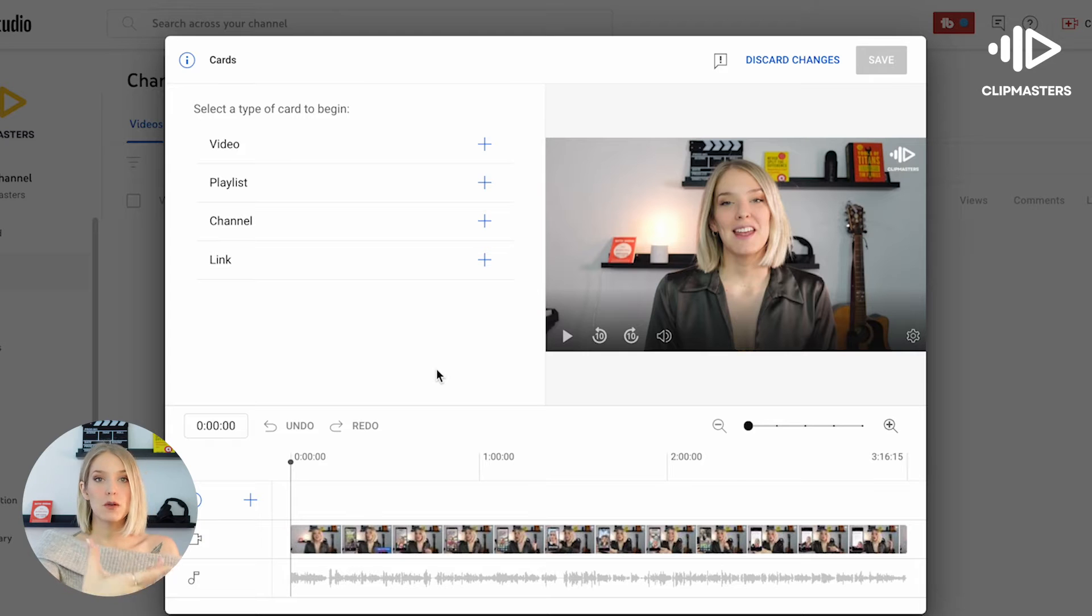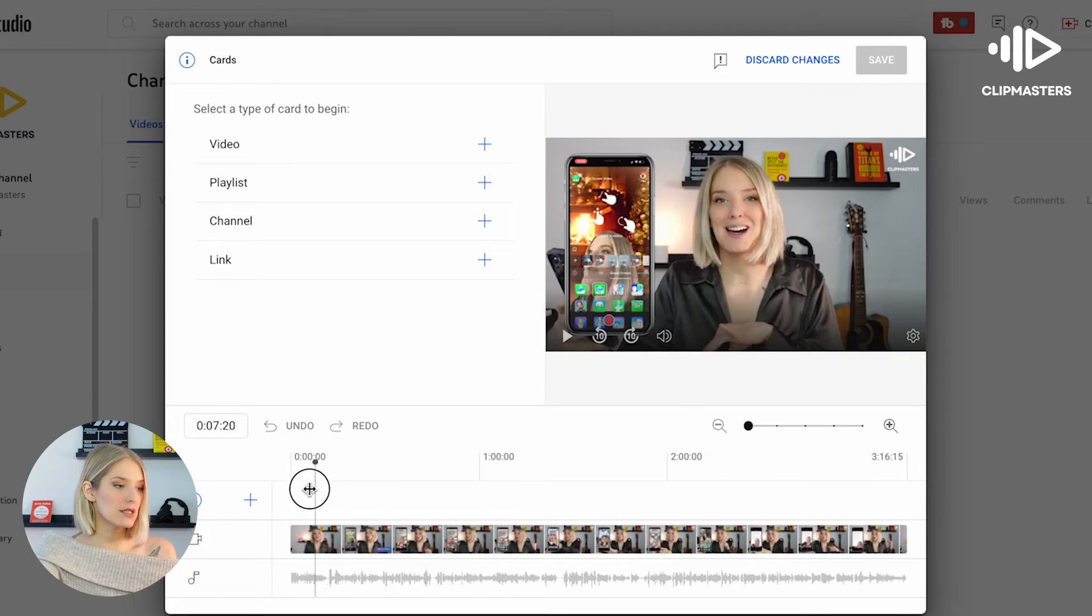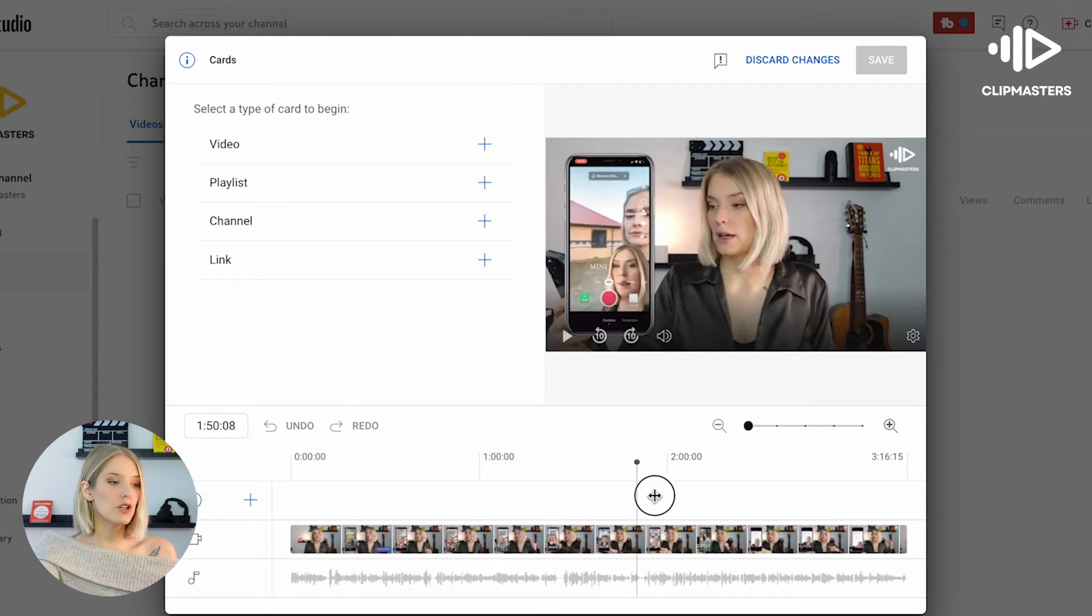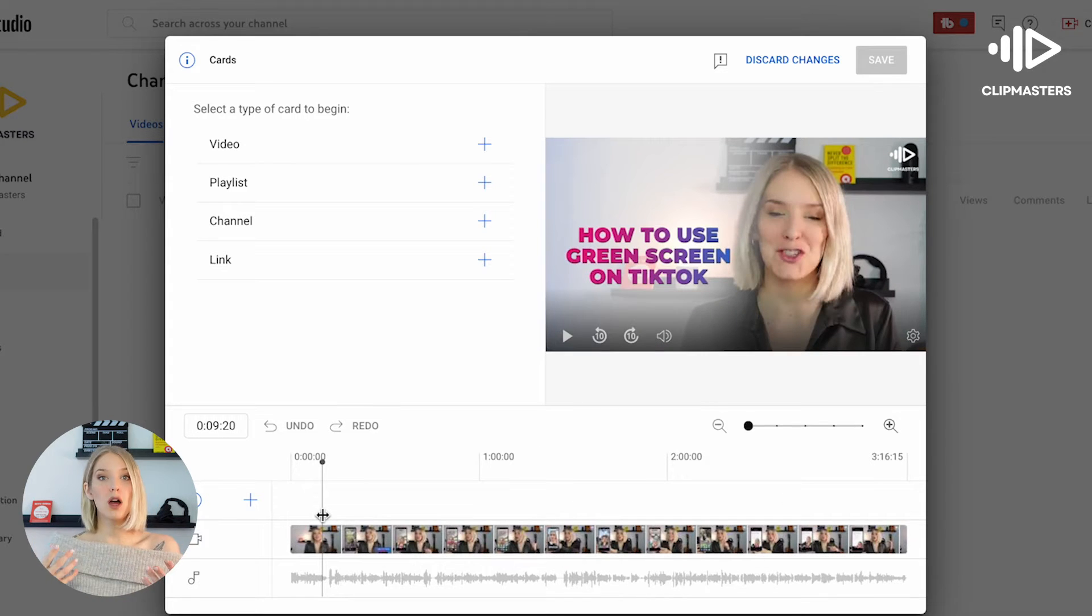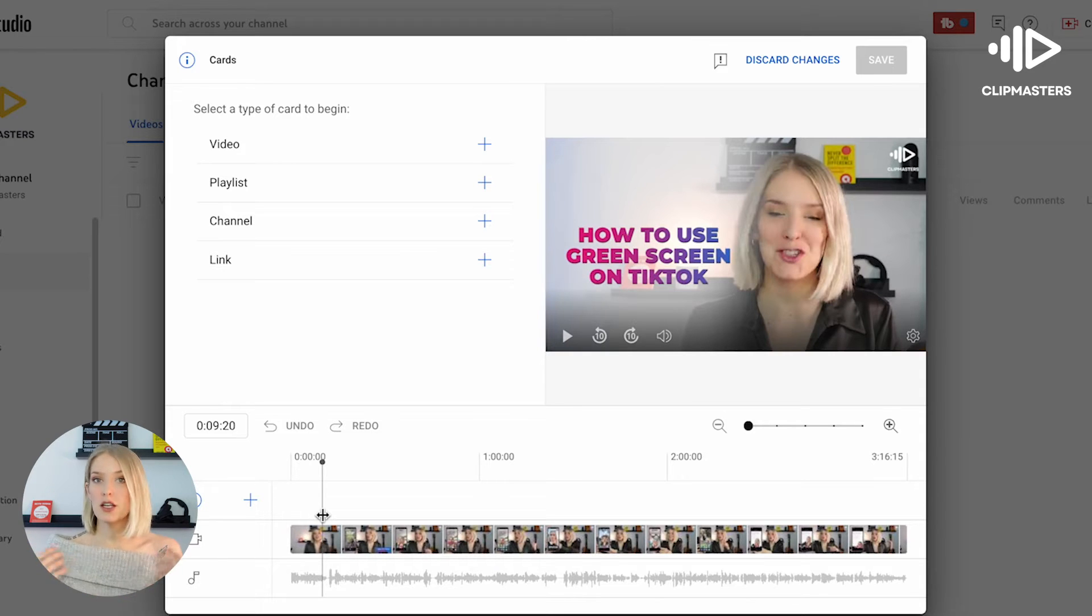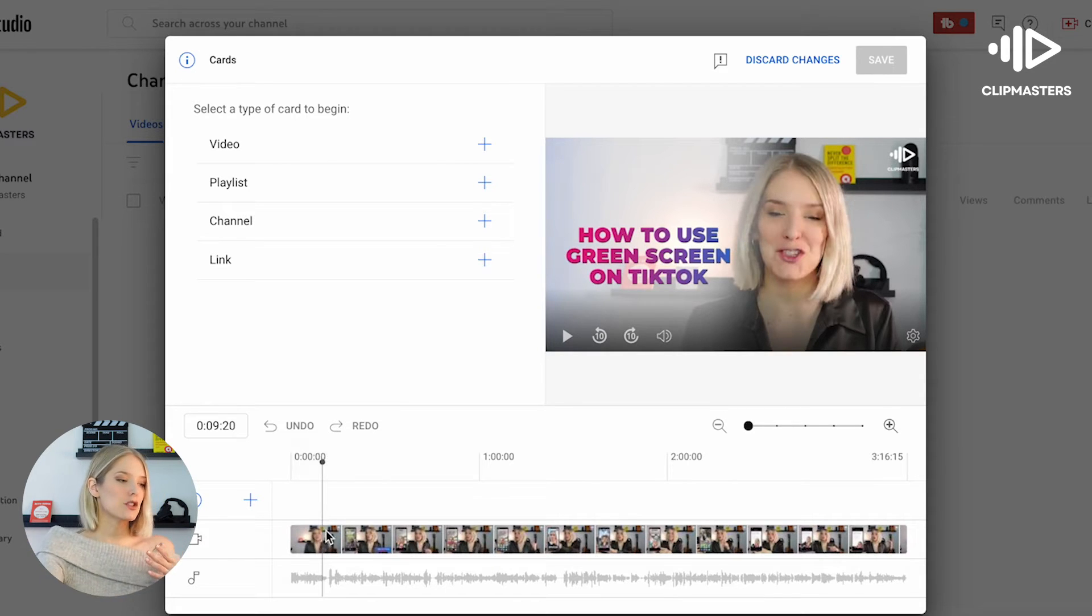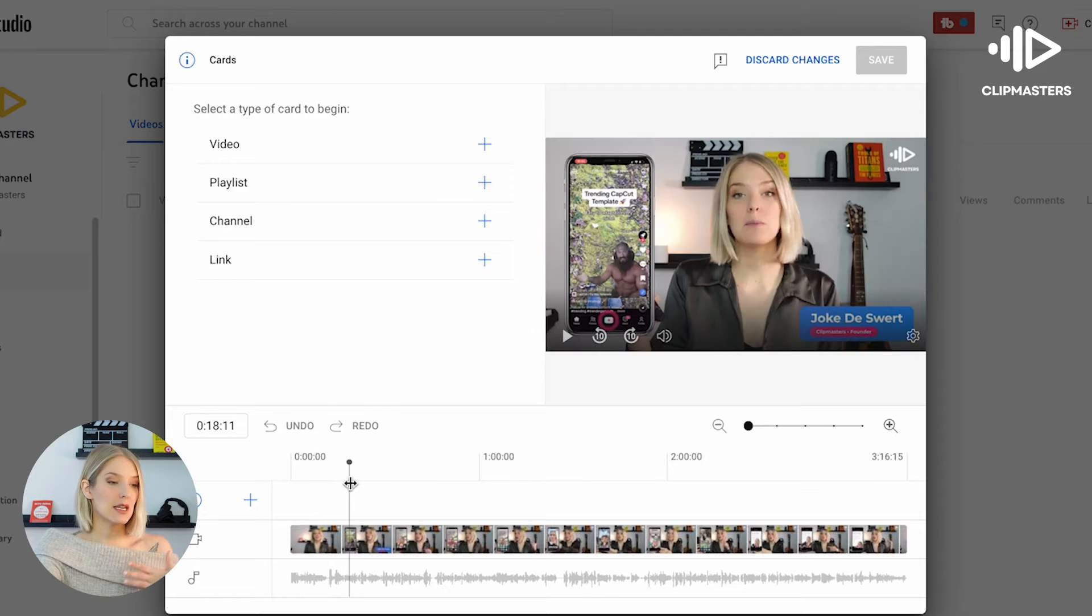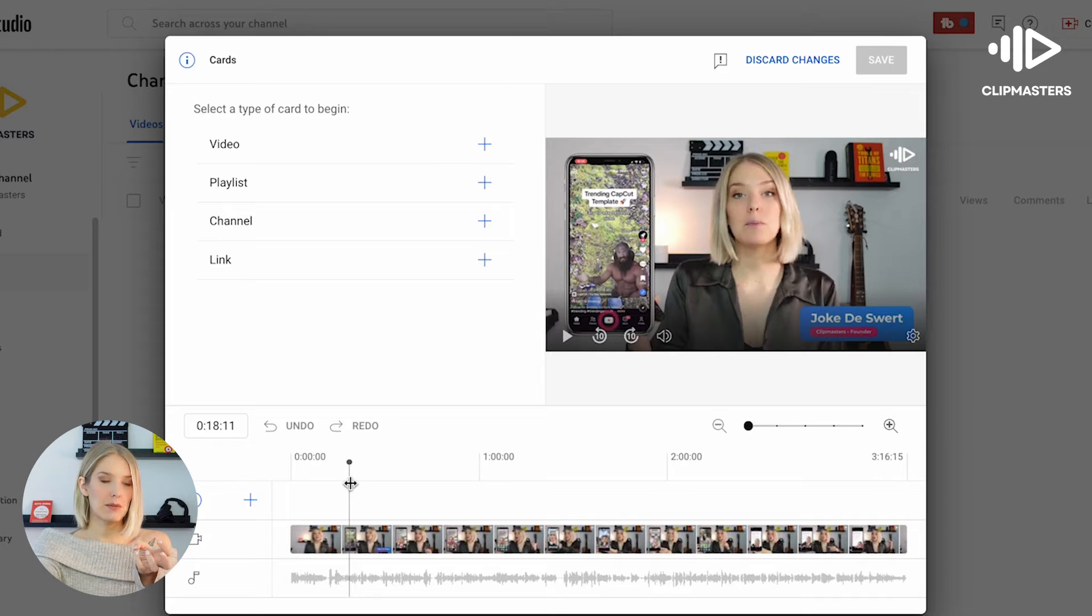This opens up your video, your entire timeline. And as you can see, you can drag this cursor to wherever you want it to be. So let's say that you mentioned one, two, three other videos or playlists while you are talking. You can drag this cursor to that exact timestamp and then add that card at that specific timestamp.